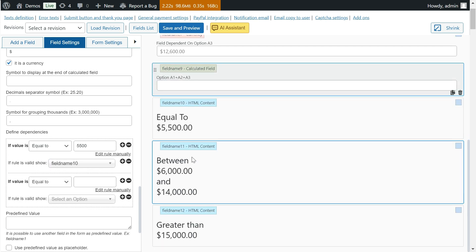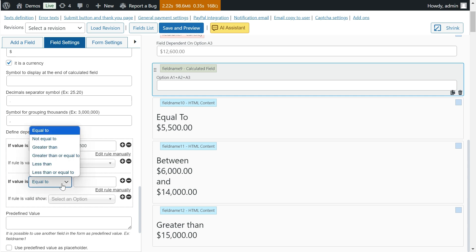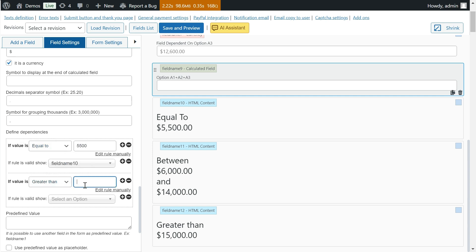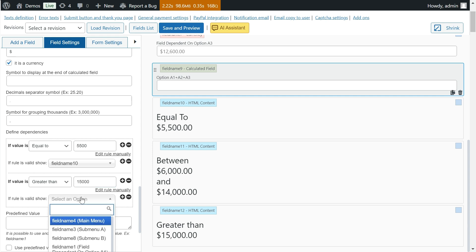The other way to enter dependency conditions in calculated fields is manually. When you enter the conditions in manual mode, you will have to use the reserved word 'value' to refer to the result of the equation.